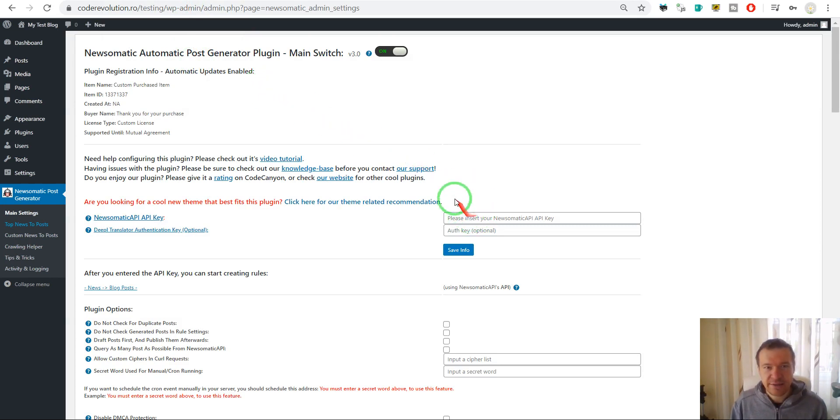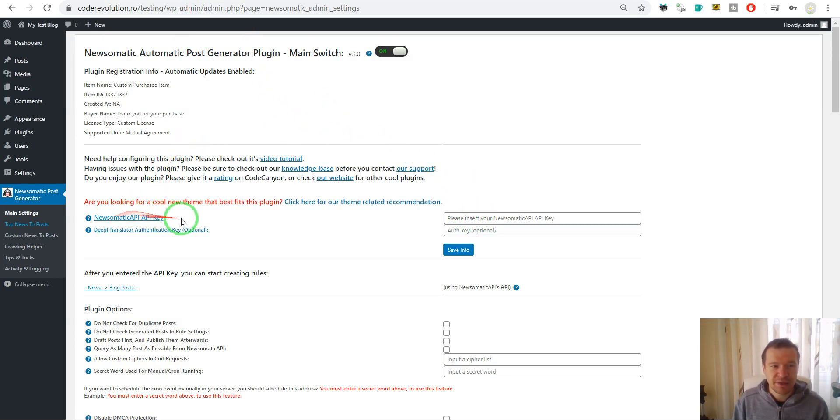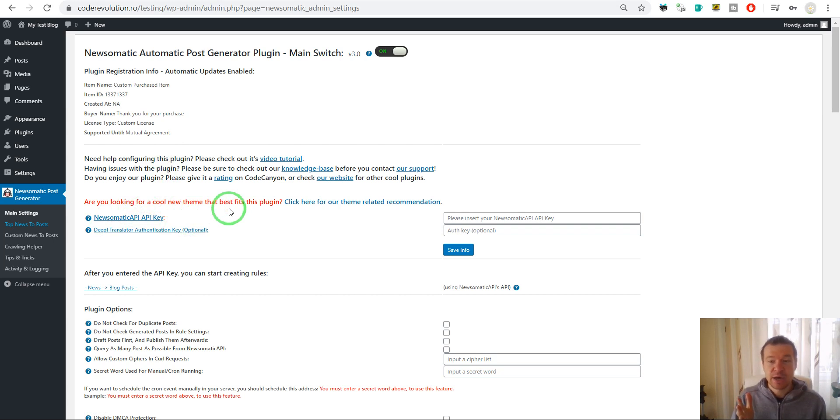Let me pause this video for a moment until I enter my API key for the Newsomatic API and I will continue from there. I'll be back soon.